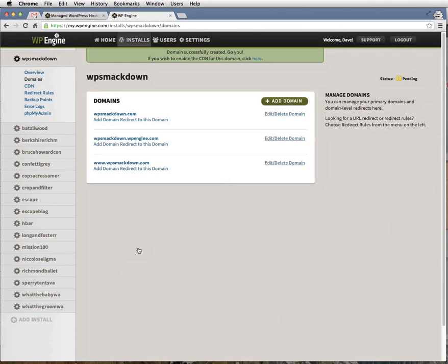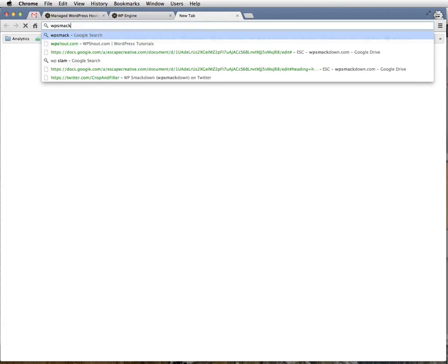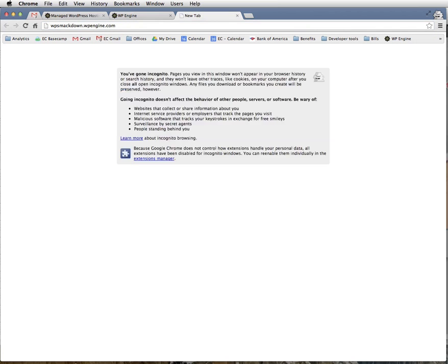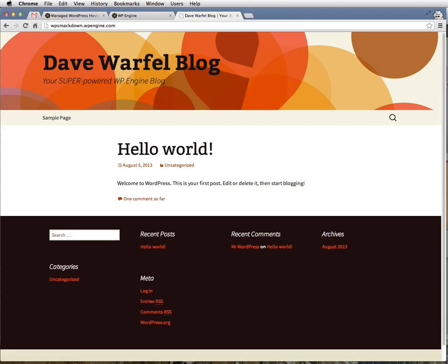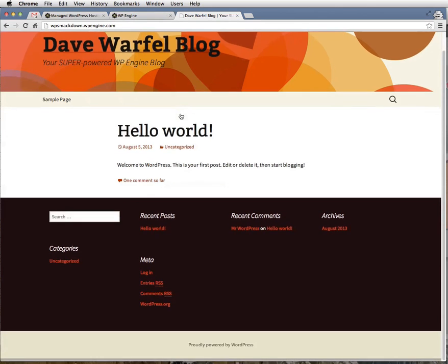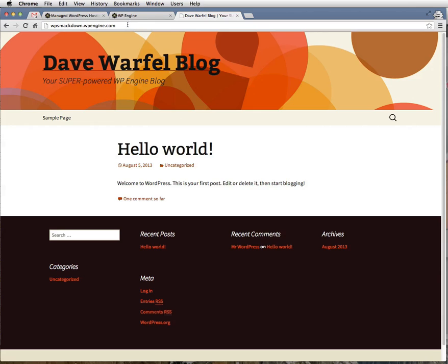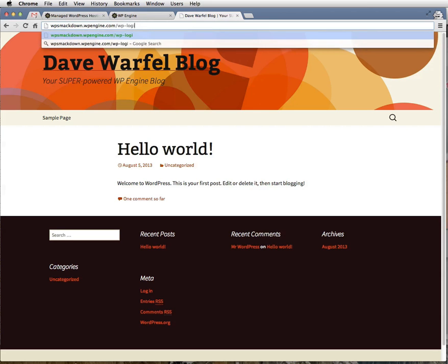Once you've added the domains, open another browser tab and navigate to your installation name.wpengine.com. In our case, it'll be wpsmackdown.wpengine.com. What you'll see is that the blog is already in setup. So once you've seen that that's set up, you go to wpsmackdown.wpengine.com slash wp-login.php.